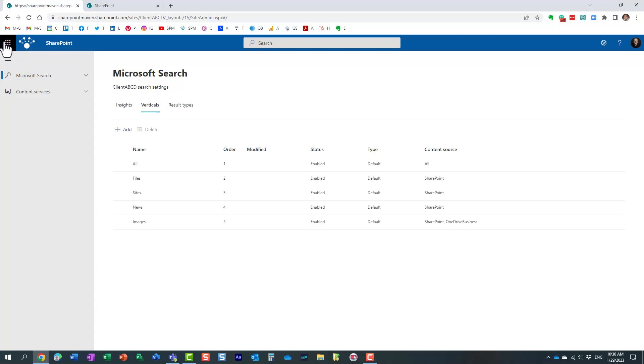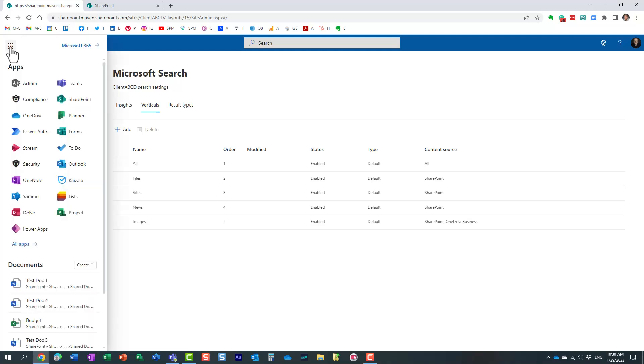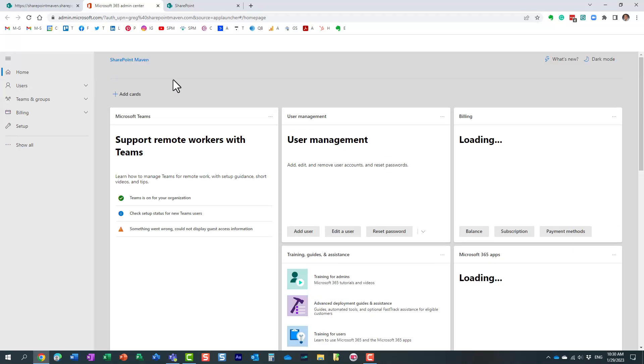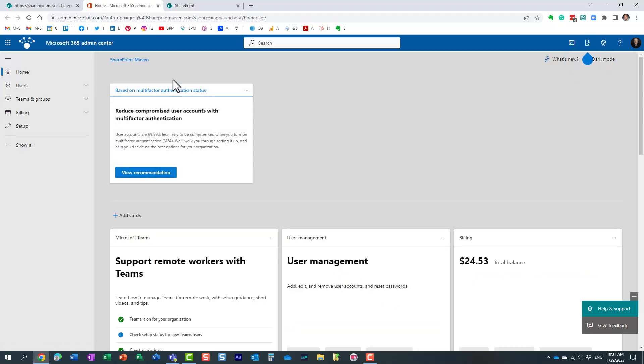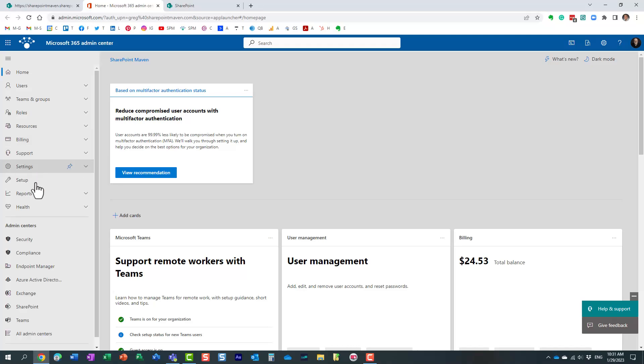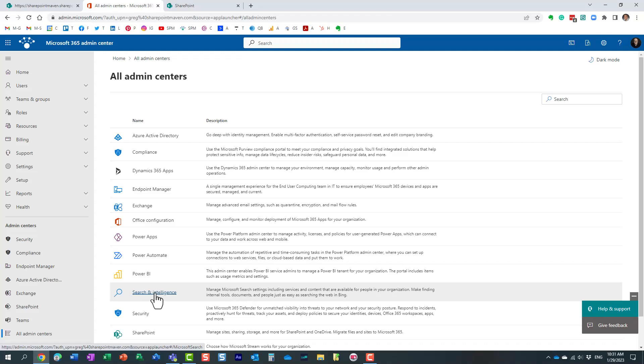Now, if you want to impact global search experience, essentially, you want to tweak it globally for the whole tenant, you need to click on nine dots. And we need to navigate to admin. And obviously, in this case, you do need to be a global Microsoft 365 admin. If you're just a regular site owner, you'd need to be the global admin for this. So click Show All, all admin centers. And where you want to click is Search and Intelligence. That's a special admin center where you can control the search experience.